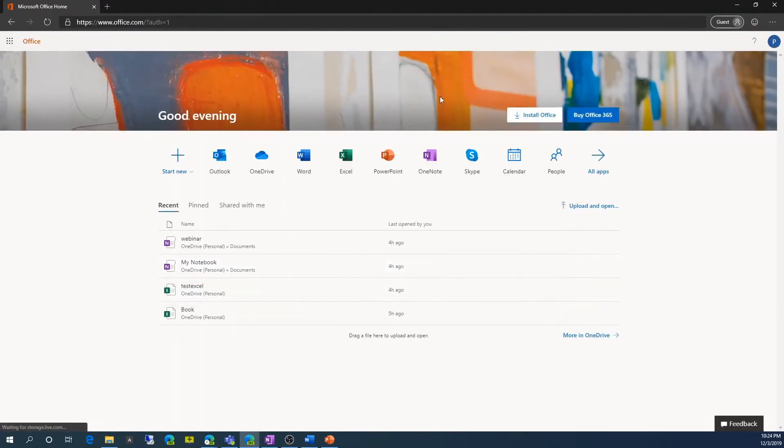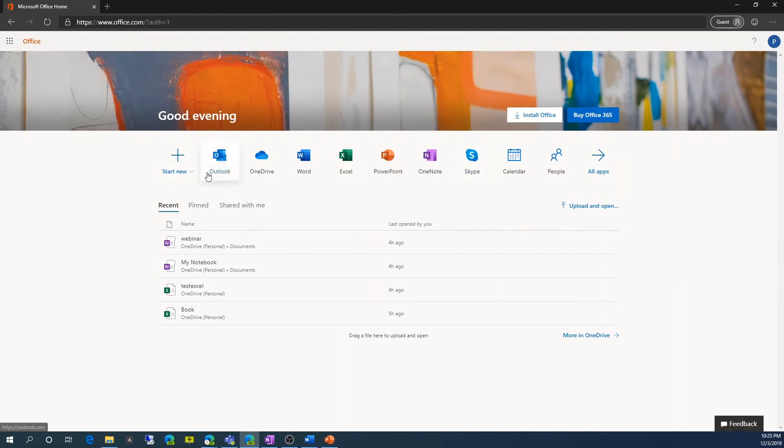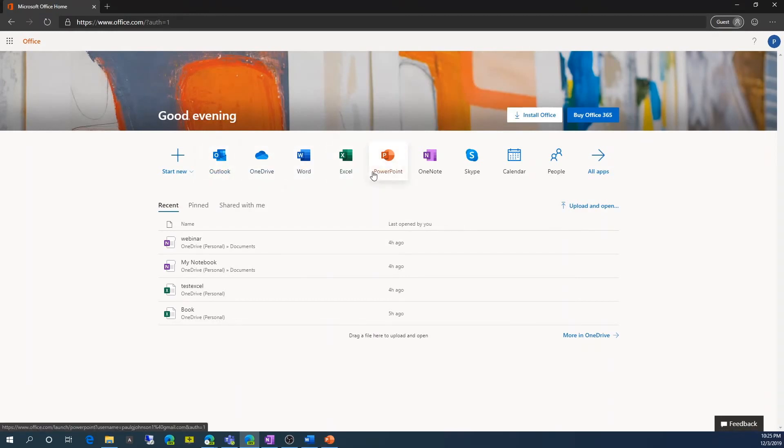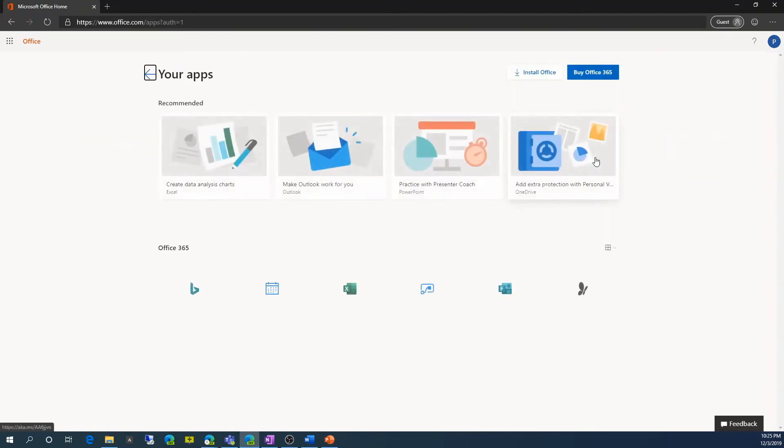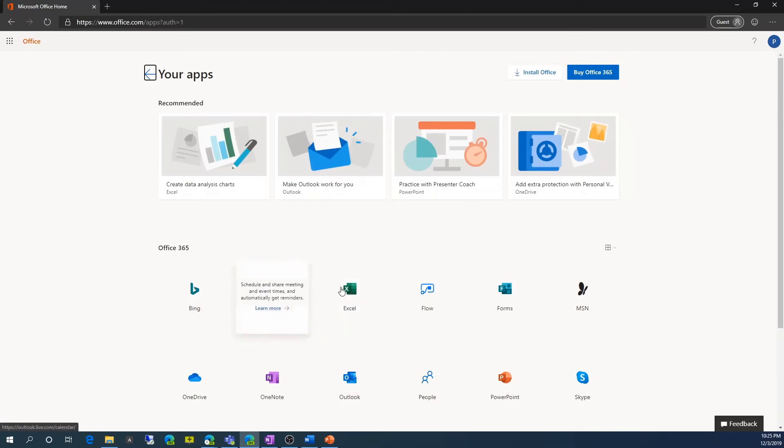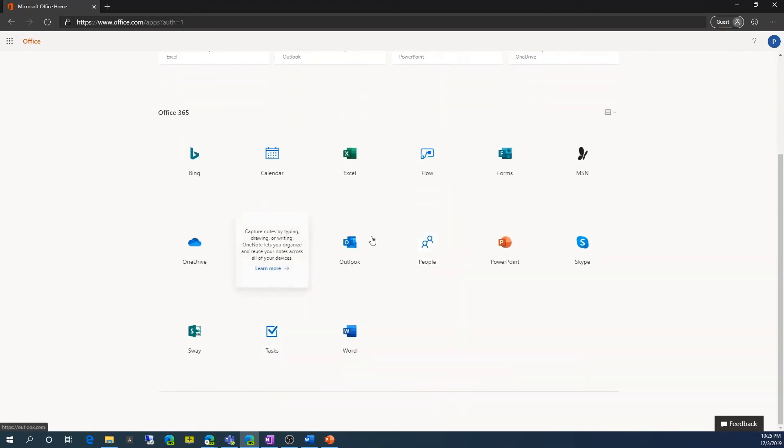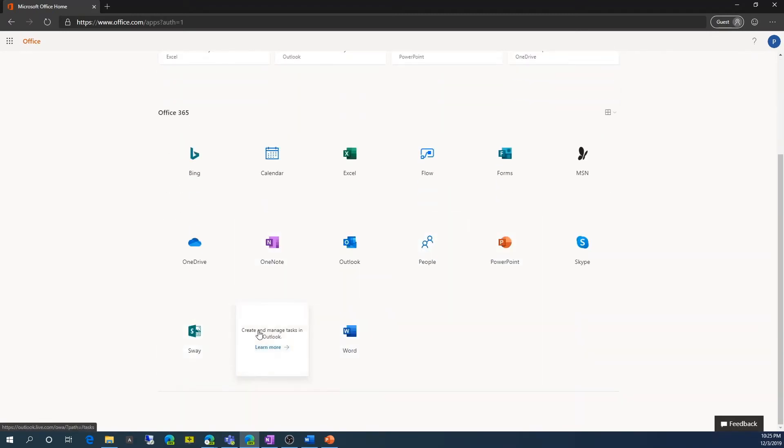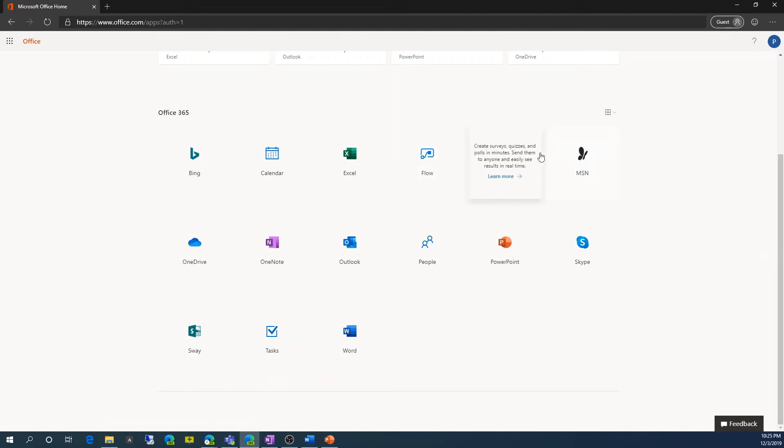So it's brought me into office.com. And I can, as you can see, I have Outlook, OneDrive, Word, Excel, PowerPoint, OneNote, Skype, Calendar. So these are the apps I have. If I click all apps, I can see there's a Sway as well, and tasks. So I've got a few more apps.